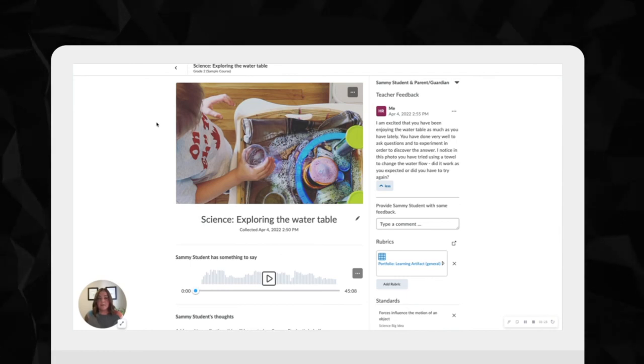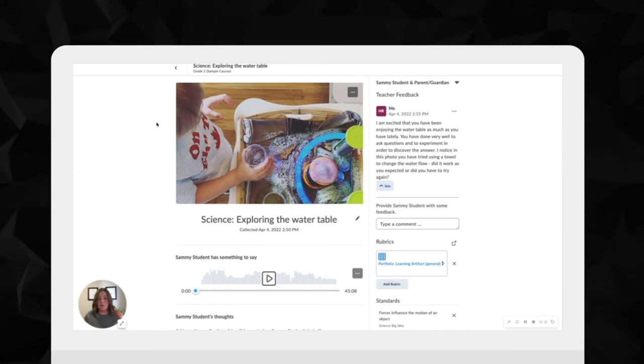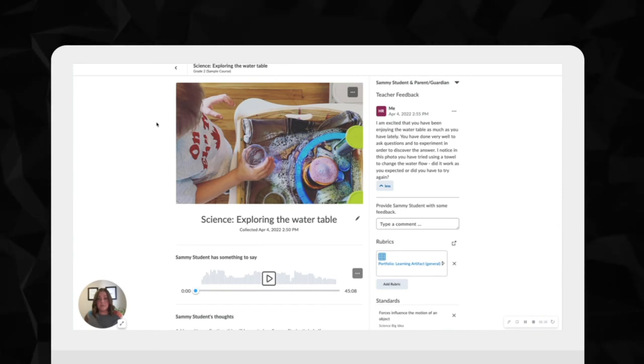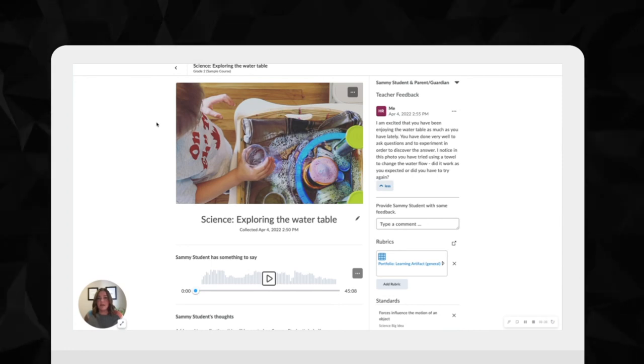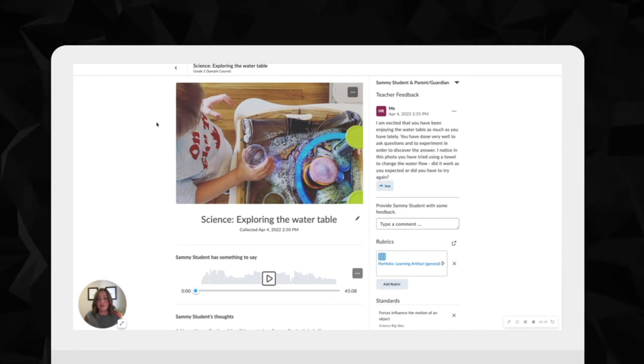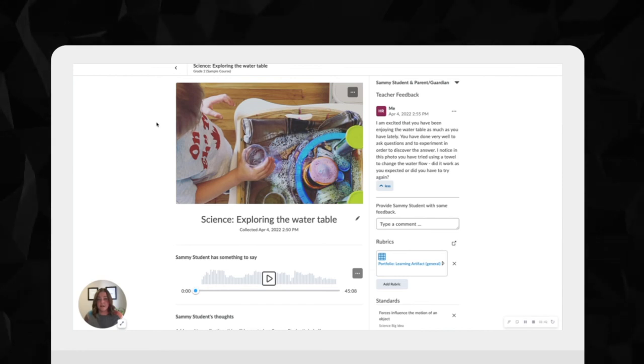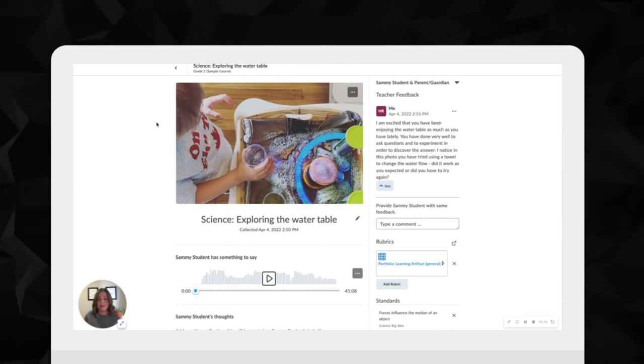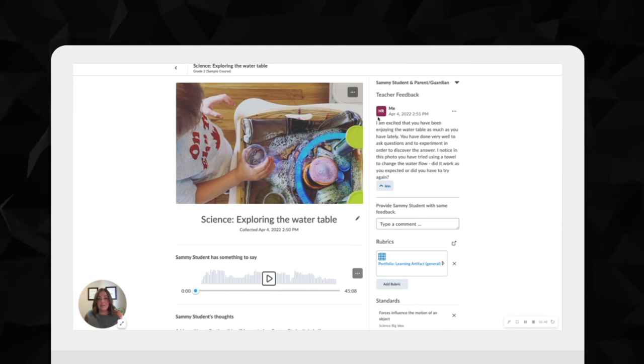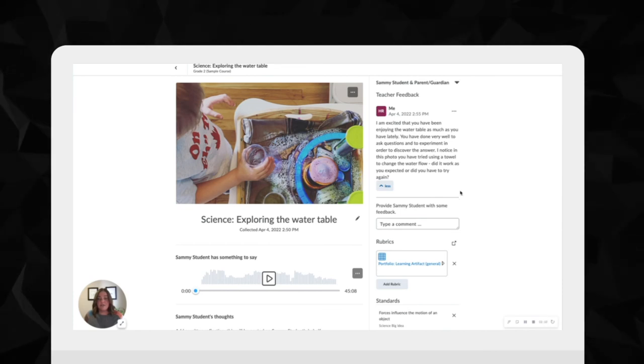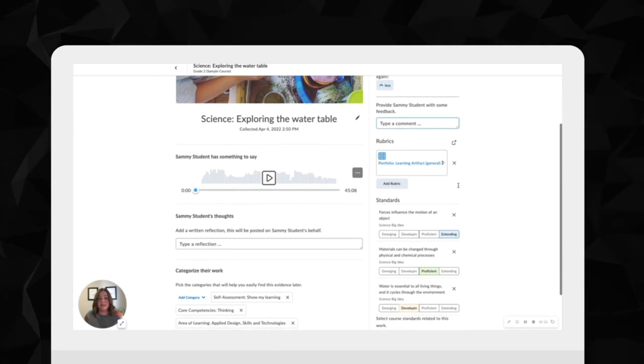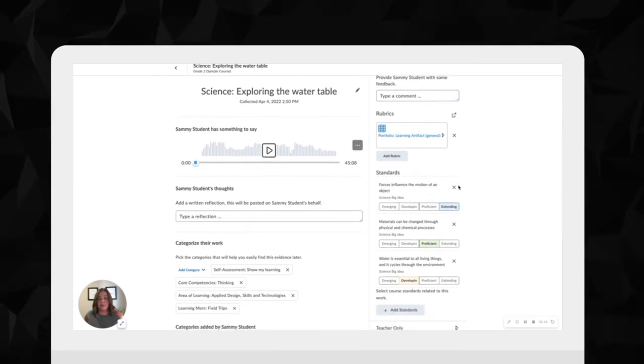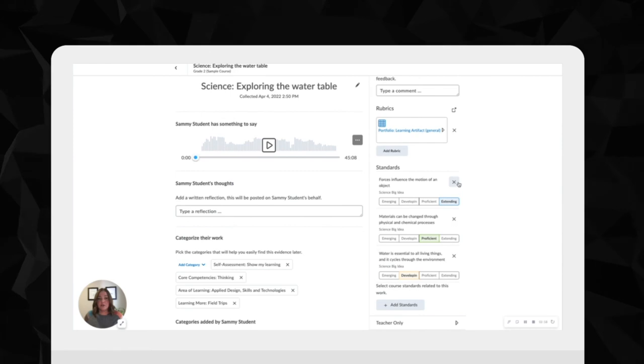They can record their own learning reflections to provide insight into their own learning journey. This powerful pedagogical documentation tool can help educators include every learner while providing valuable insight into student development, progress, and interests. Additionally, educators can provide real-time feedback to their students and can complete assessment directly inside Brightspace Portfolio, helping to reinforce the student's learning journey.